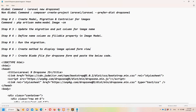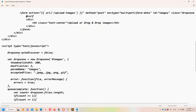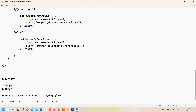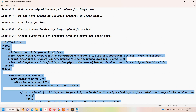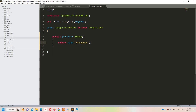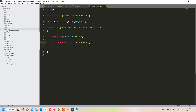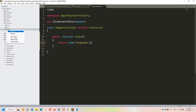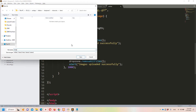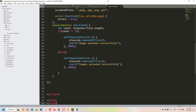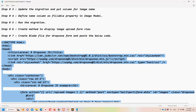Step number seven: create a blade file. I have the HTML ready, so let's copy it, go to resources/views in Sublime, create a new file, paste everything, and save it as 'dropzone.blade.php'.